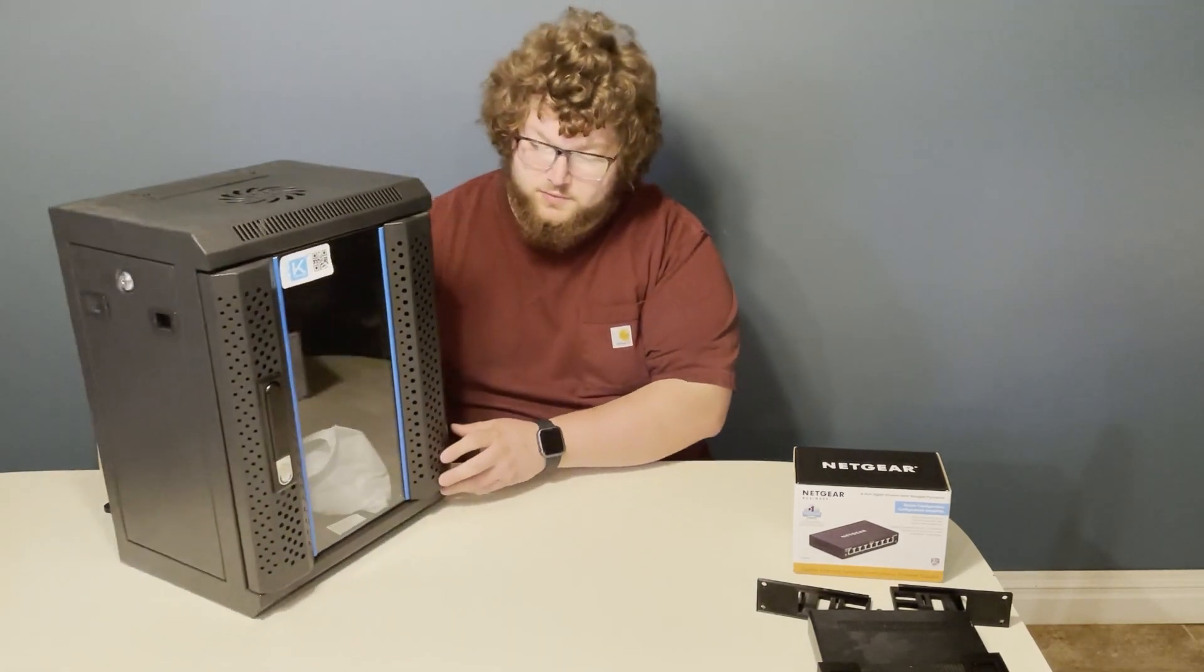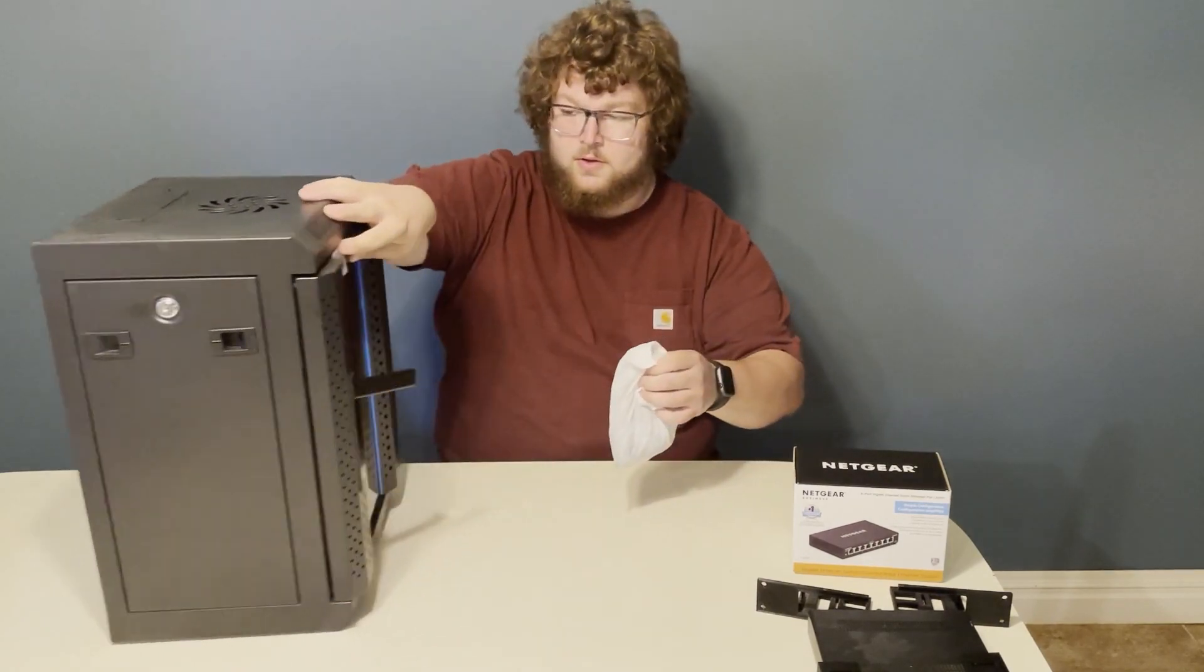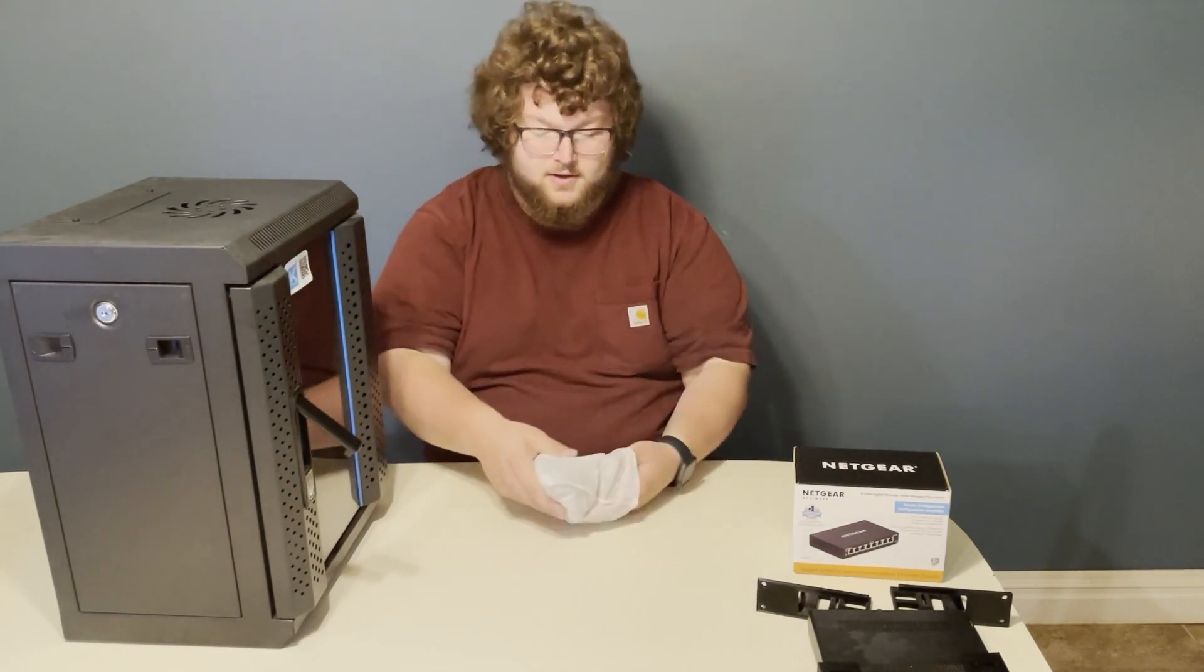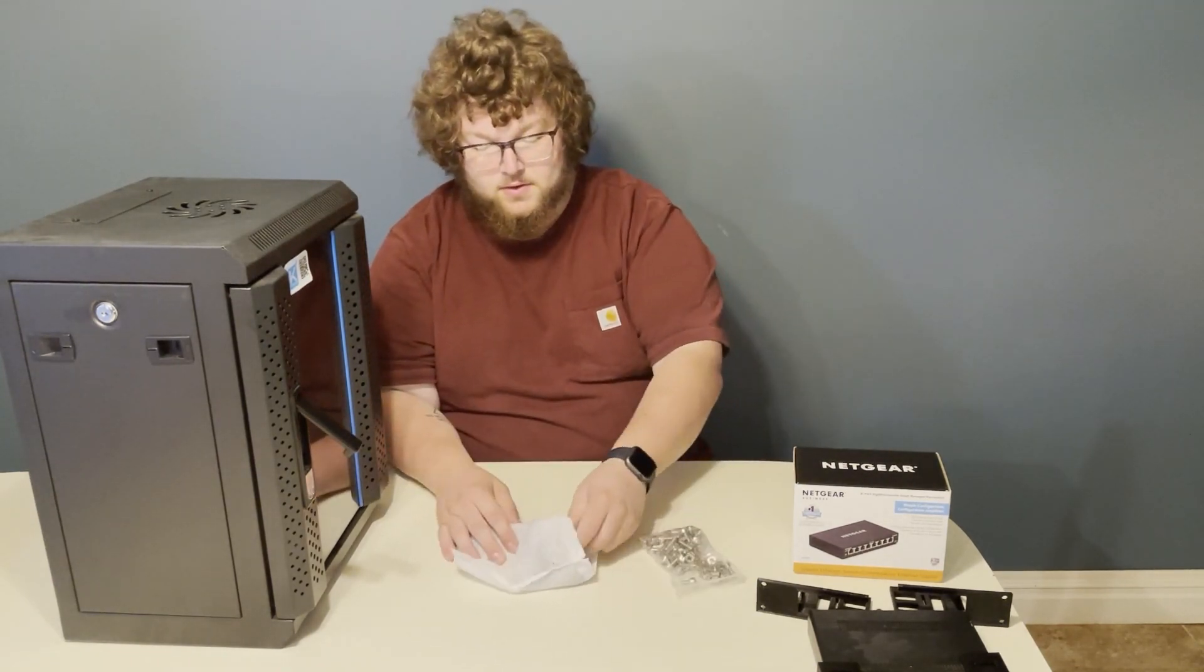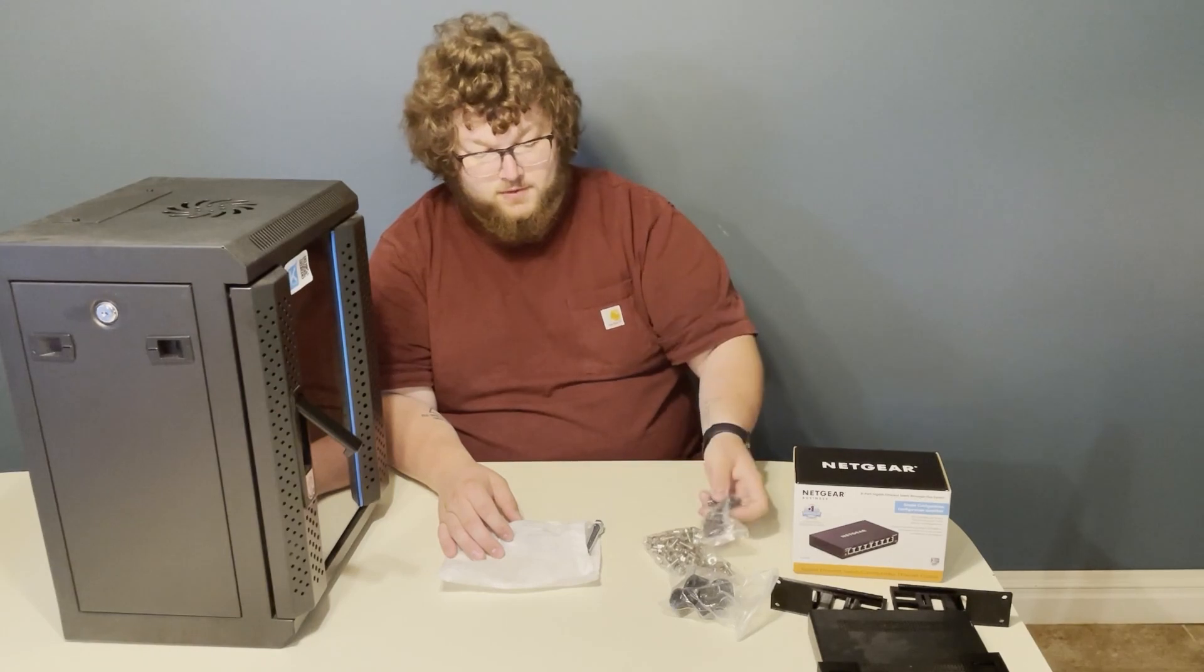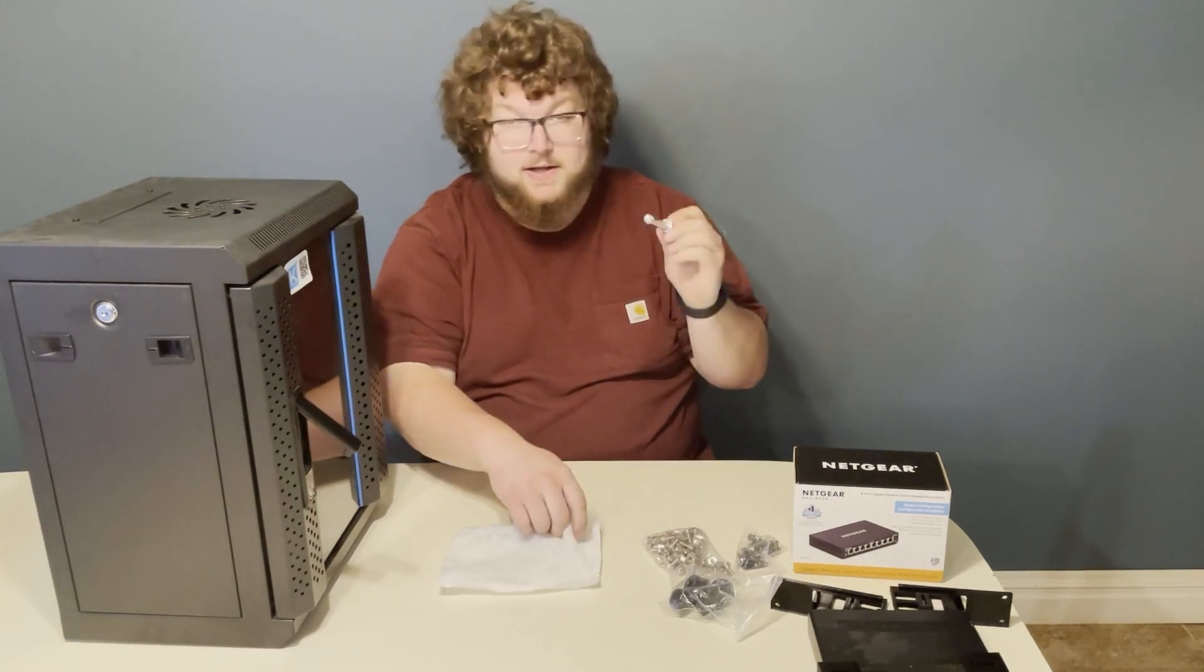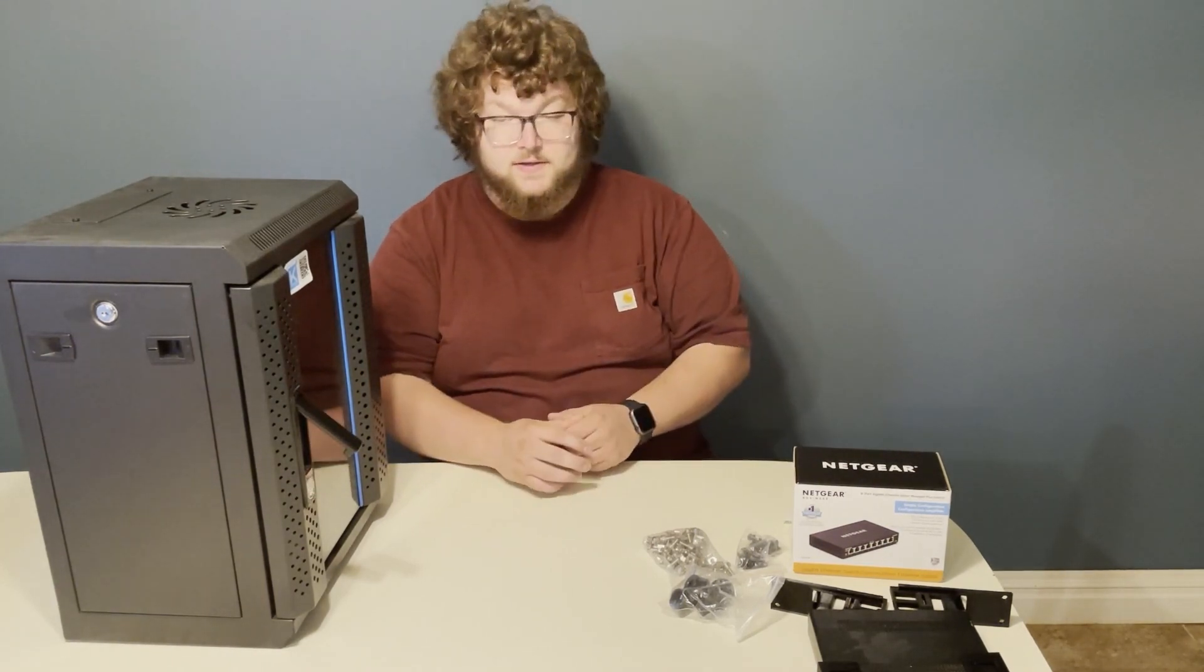This is the bag of goodies you get that comes with your server rack. It has a ton of different hardware in it. You're going to have cage nuts and screws, leg standoffs, and more screws. Then you have what I believe are for mounting to the wall - they look like mollies to me. I'm not mounting mine to the wall so I'm not using these. It's just going to sit on my desk.